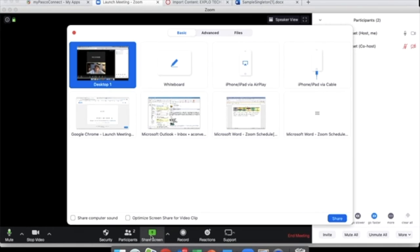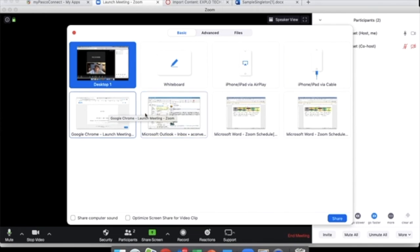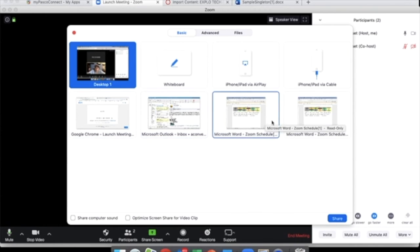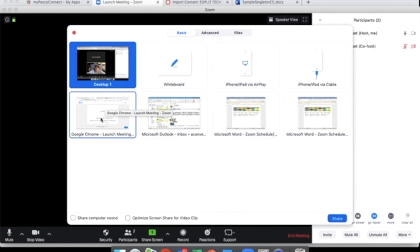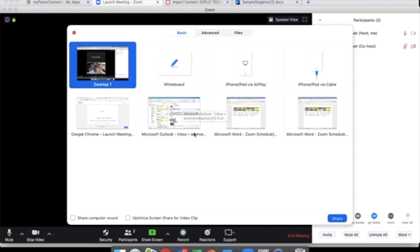When you do this, you can pick what it's going to share. It depends on what options you have open. If you do desktop, they're going to see everything on the desktop. Whereas if you use Chrome, they're only going to see the Chrome tab that you have open and any additional tabs that you click on. Keep that in mind, especially if you do desktop and you have your email open. That's kind of sensitive.